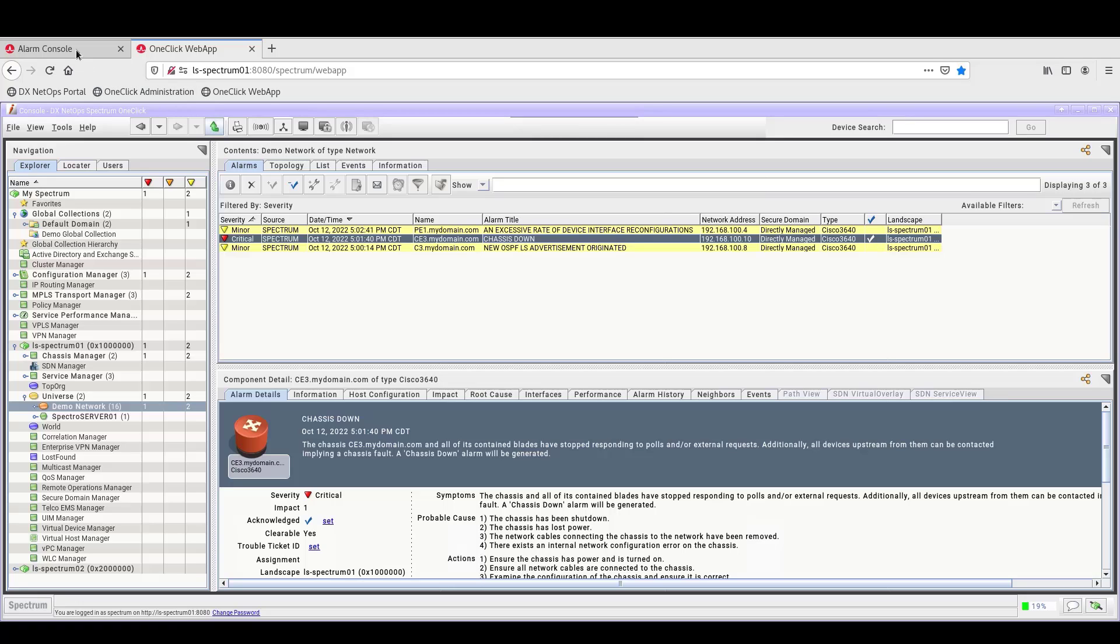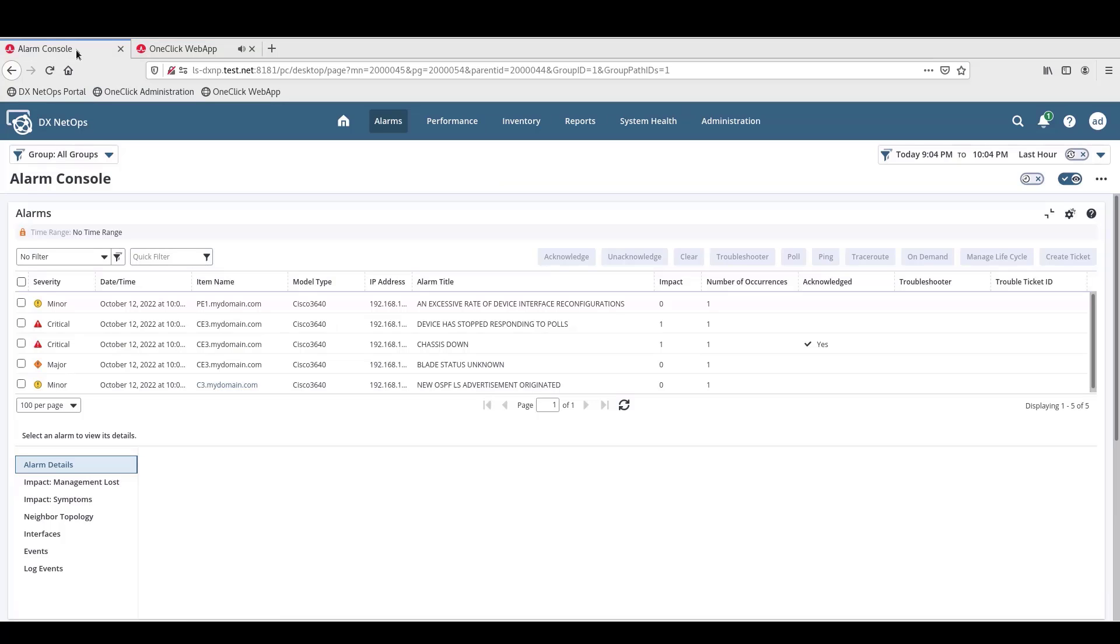If we move back to the Portal on the Alarm Console page, we can see in the Acknowledged column that the acknowledgement propagated over to the Portal.